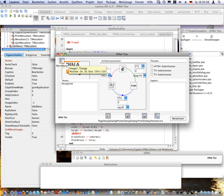An application created using Lazarus on one platform can generally compile and execute on any platform for which a free Pascal compiler exists. For desktop applications a single source can target Mac, Linux, and Windows with little or no modification. An example is the Lazarus IDE itself, created from a single code base and available on all major platforms including the Raspberry Pi.